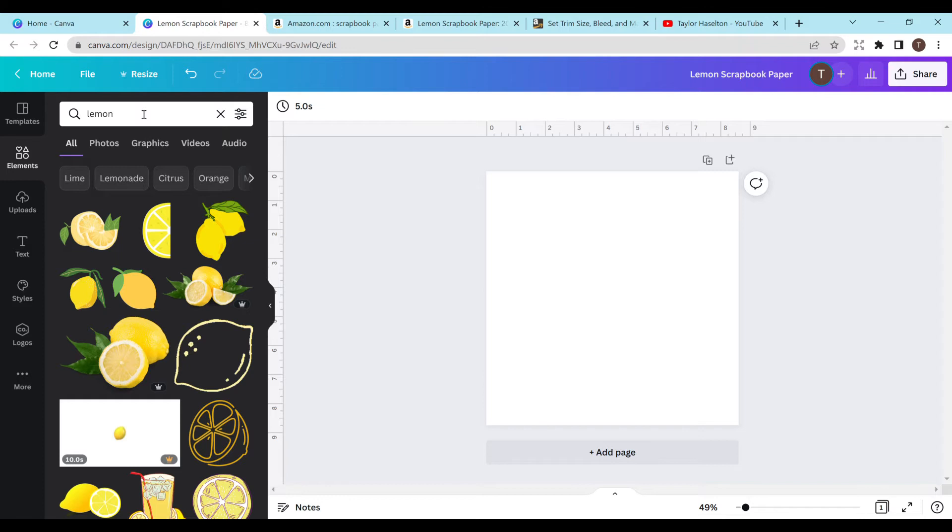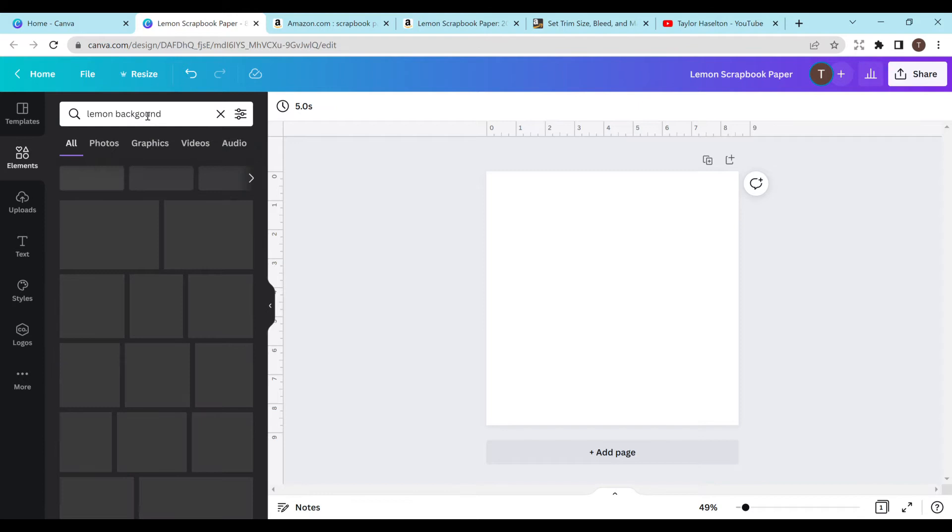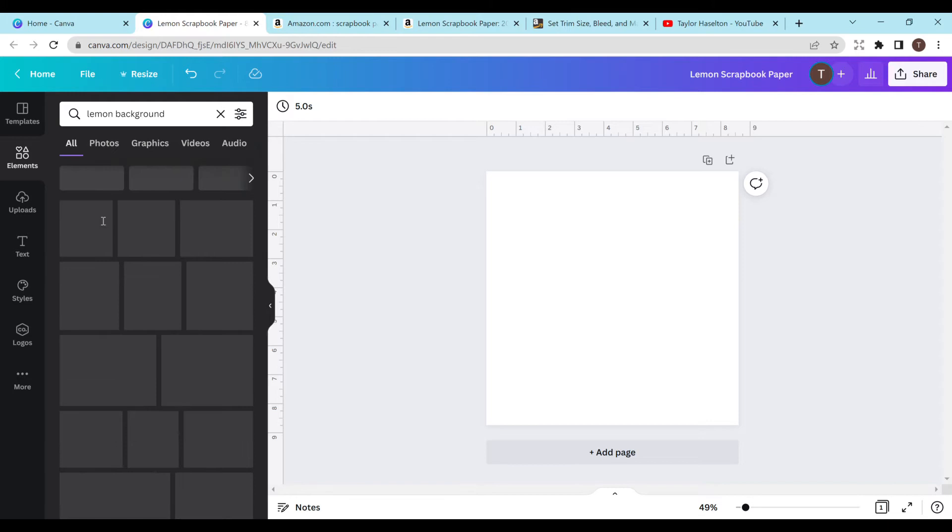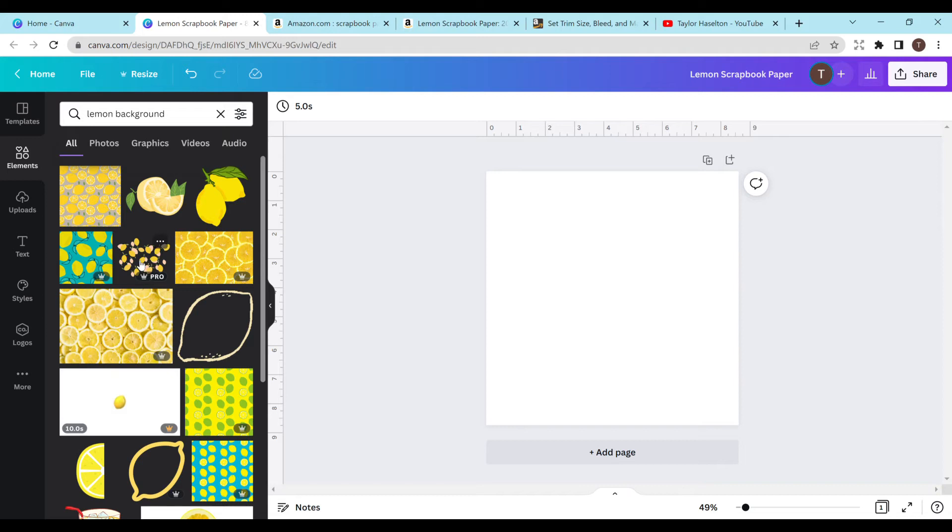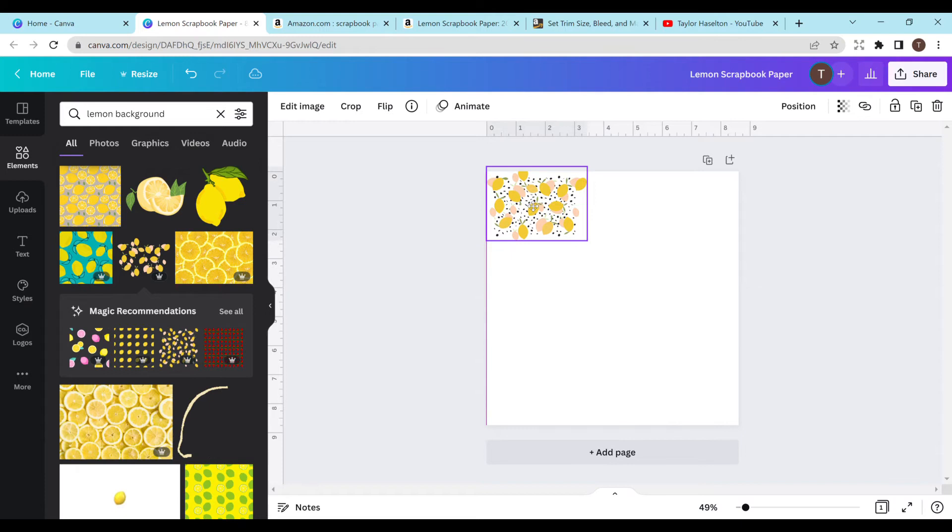I'm going to try to make this fairly quickly, but I will definitely just do a few pages here. And then in the next video, I'll have it all done. So that way I can show you guys how to upload it. So I'm just going to type in lemon background and I haven't looked at these yet. So I'm just going to kind of be winging it for now and see what we can come up with. So there's a bunch of cute backgrounds here. And this is the pro version.